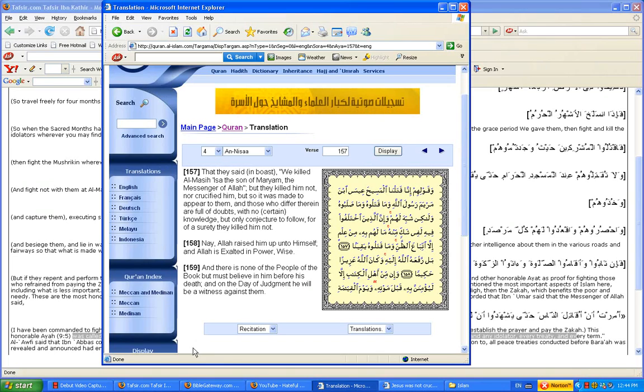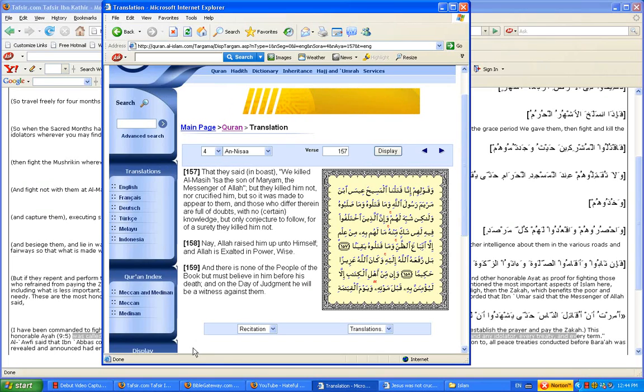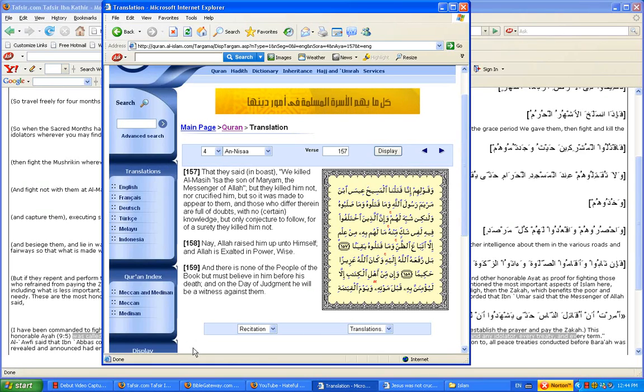So this means what? Allah made it look like it was Jesus on the cross. See? Made to appear to them. But it wasn't him. This shows us what?